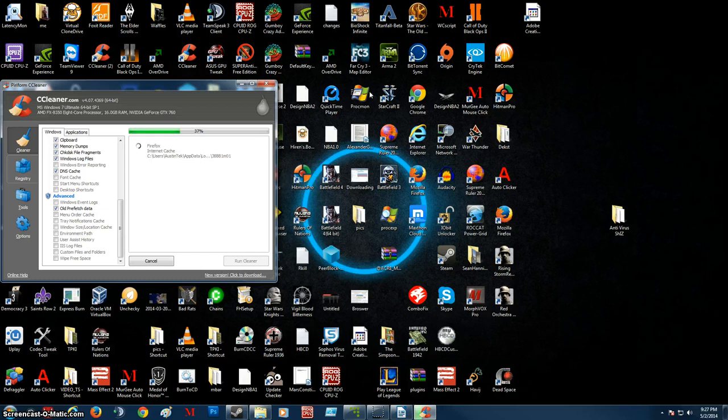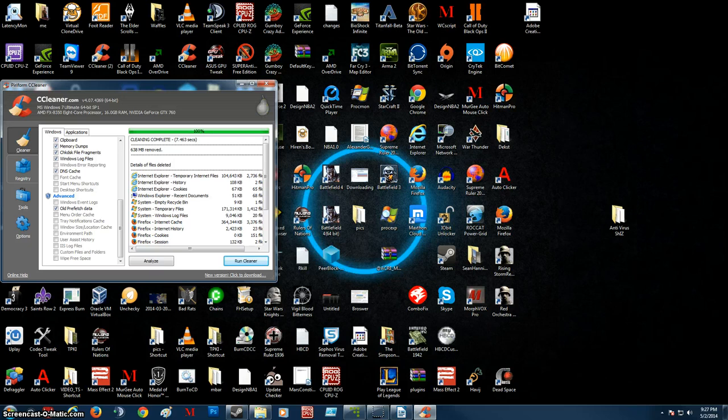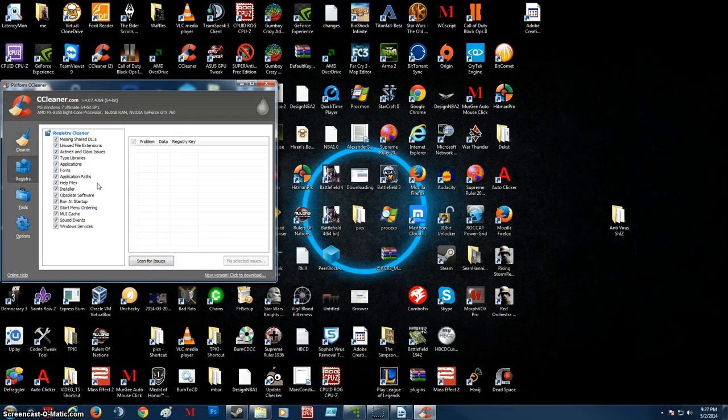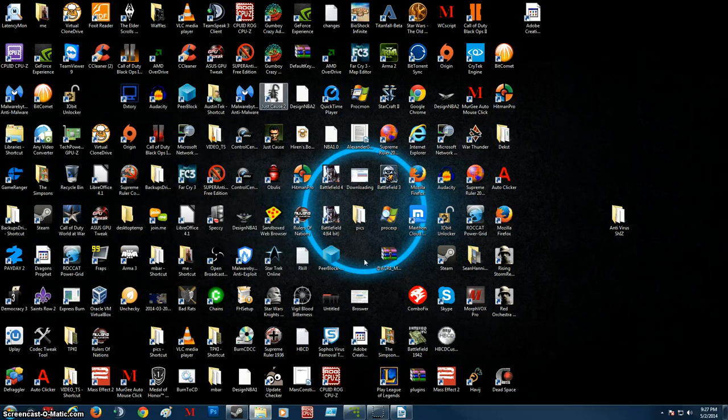This will save you on some scanning time because you don't really have to go through all the temporary files with the scanning. You're just basically clearing out a lot of them. There's still going to be a couple that will be scanned, but not quite as much. You can run through the registry cleaner if you want to, but you don't really have to.